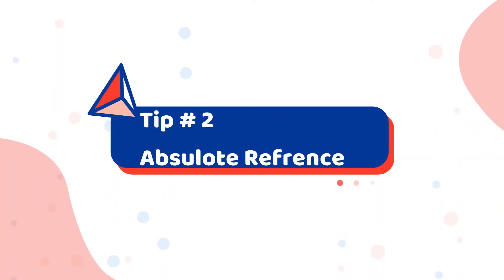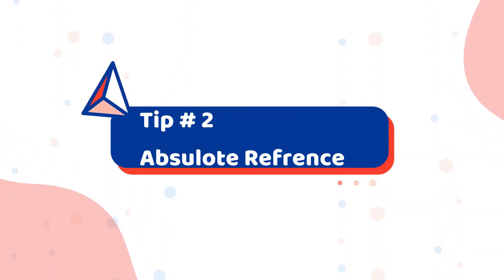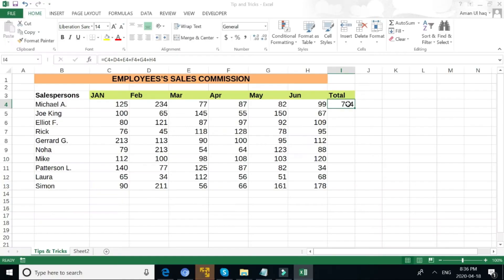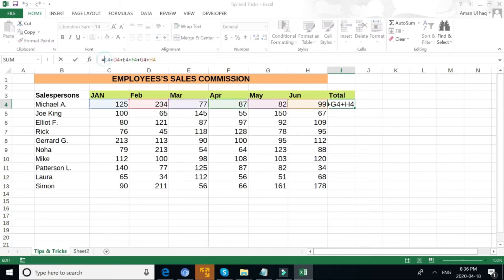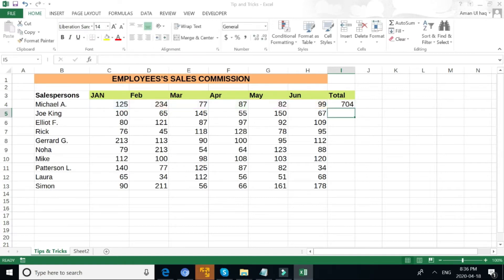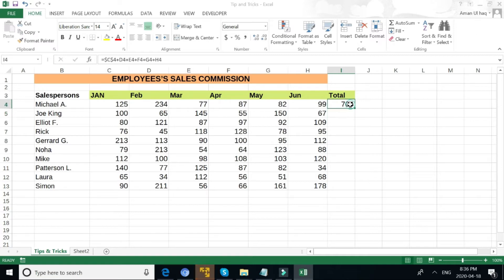Tip 2: Absolute Reference. If you have a formula, you can use absolute reference, so if you put a dollar sign in front of the column and a dollar sign in front of the row, when you move the data around it will always stay at C4 in the formula.